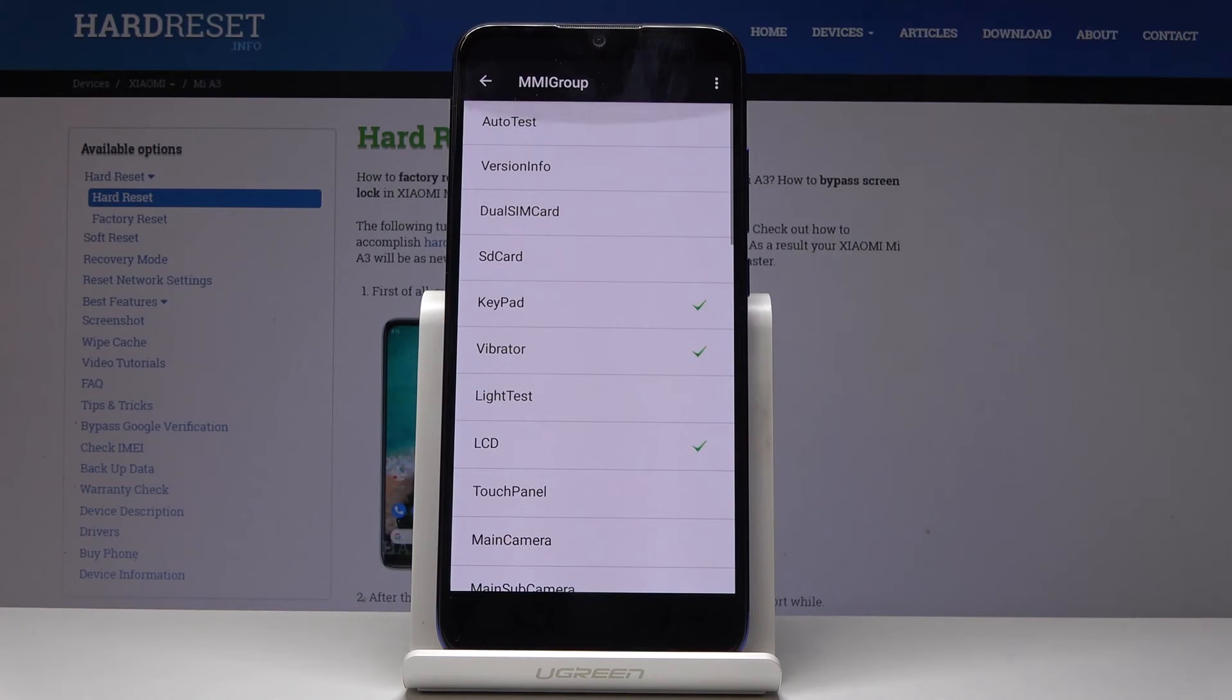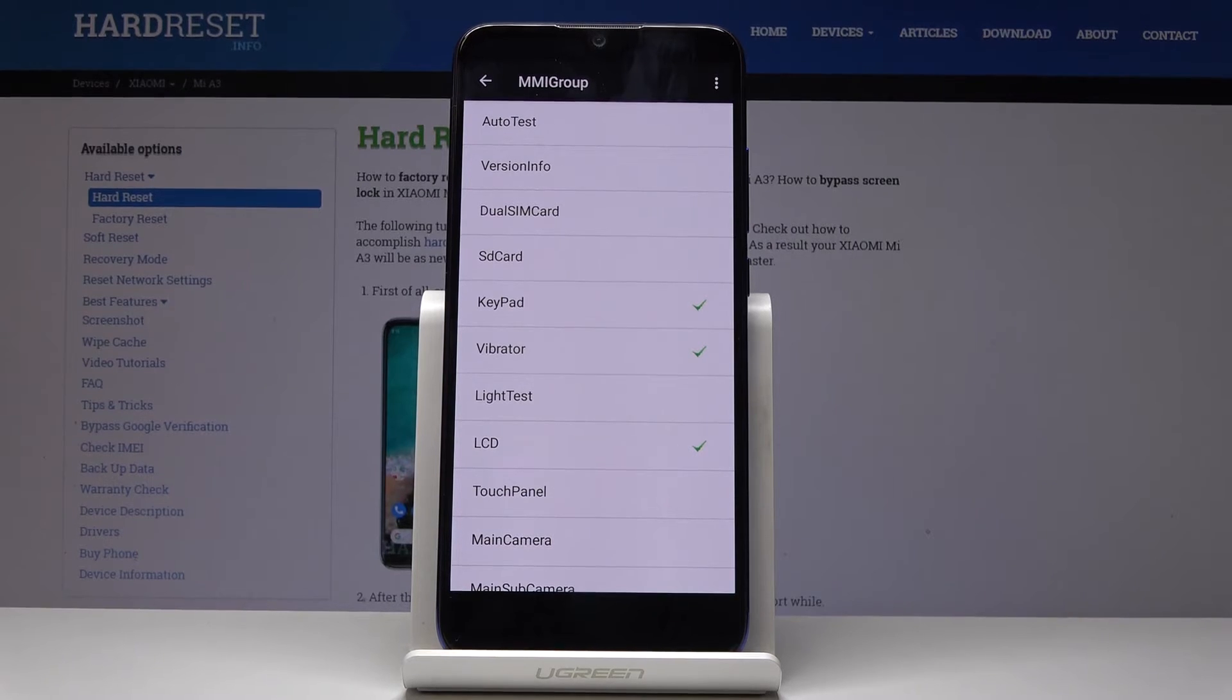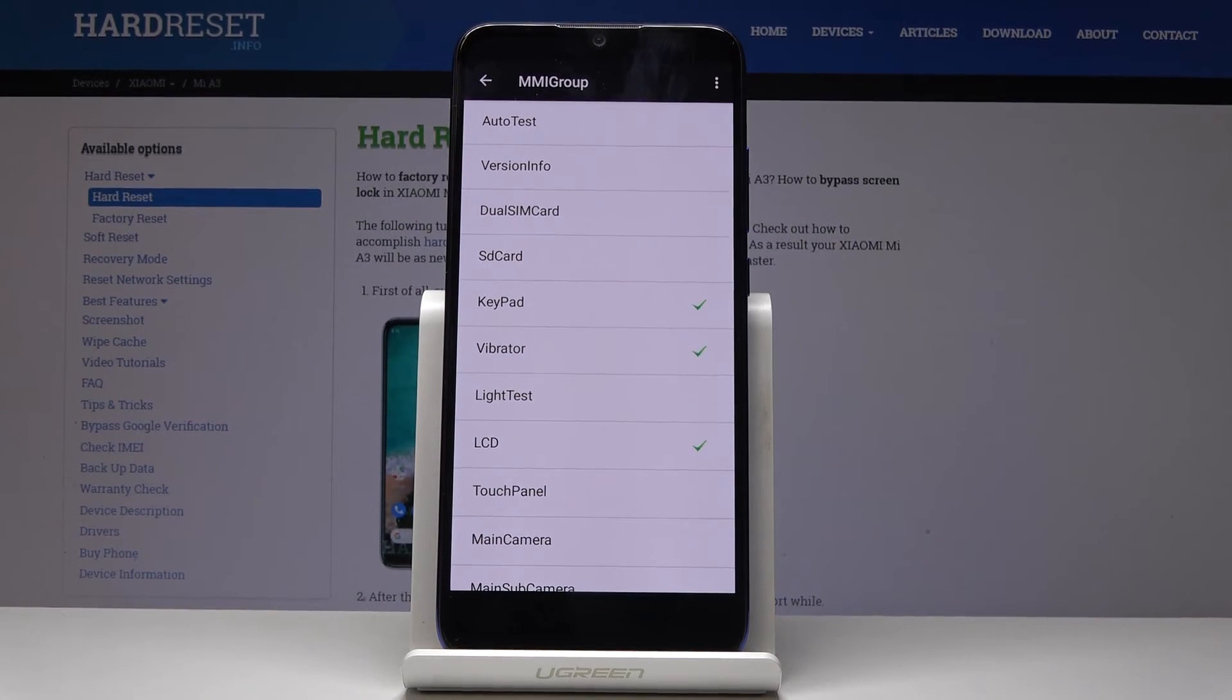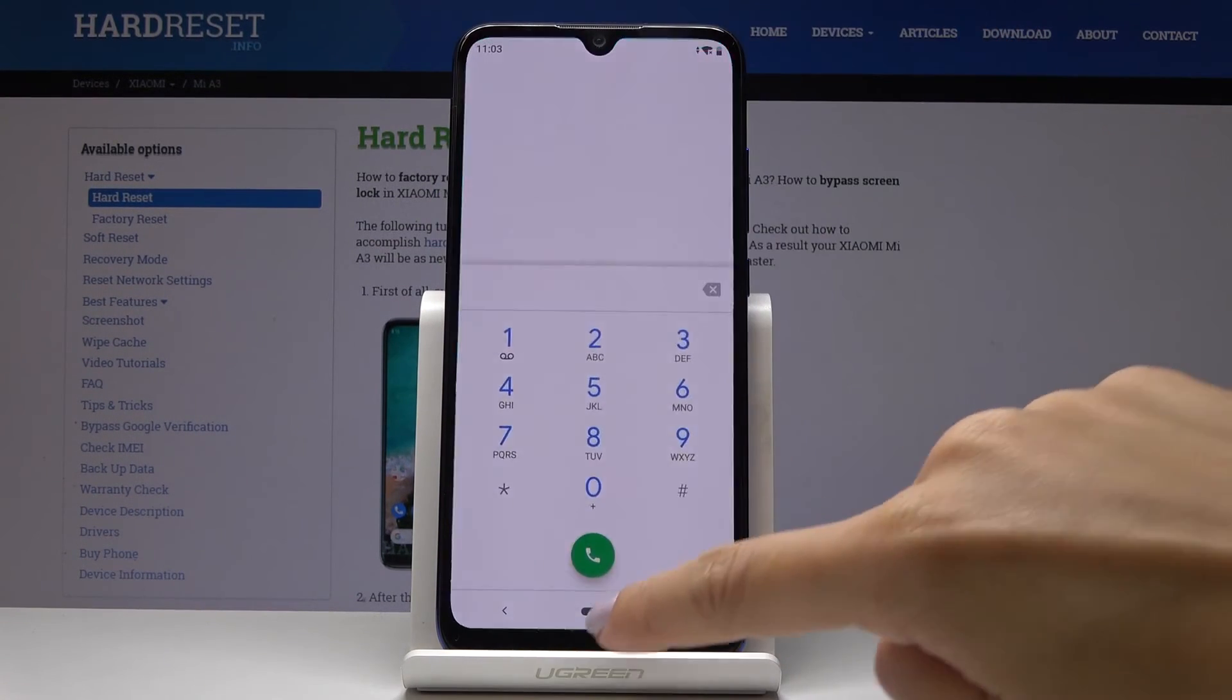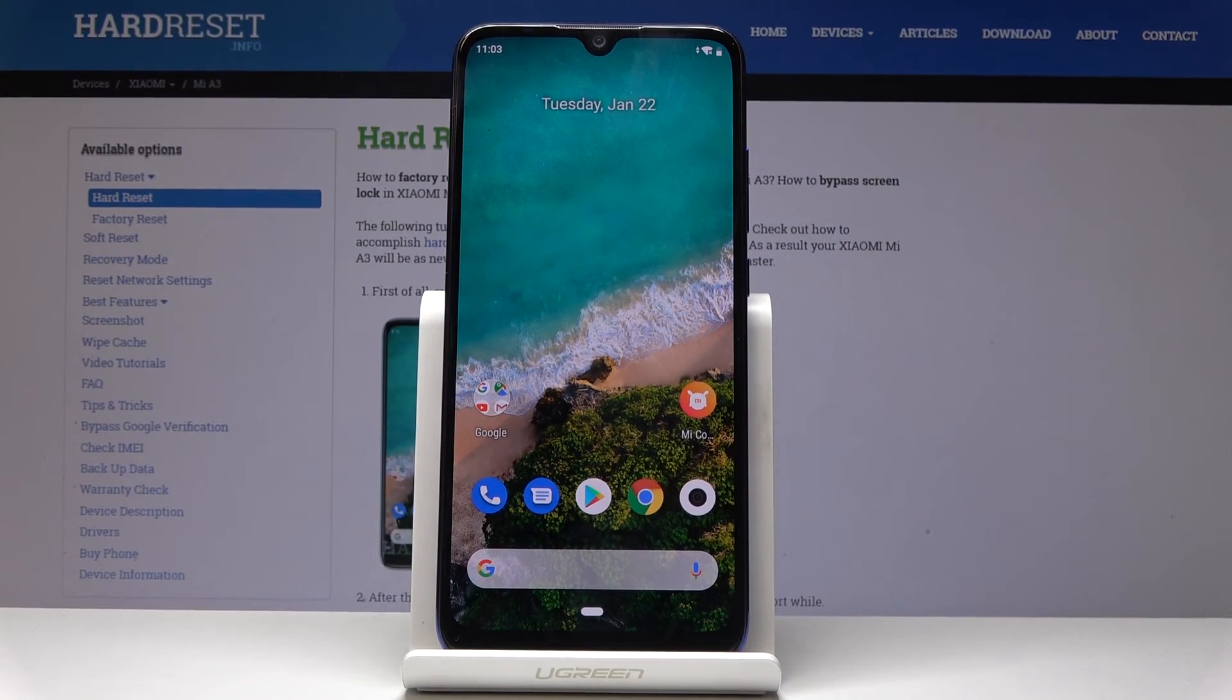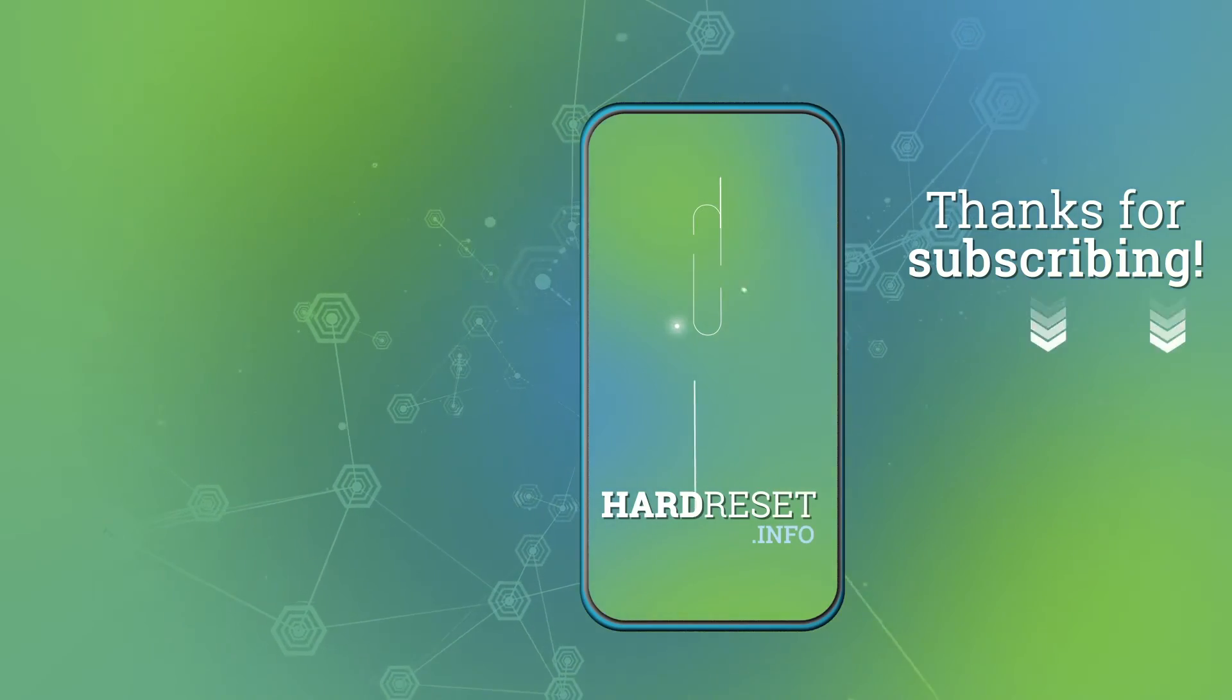You can now test all the other features if you want to. If you have any doubts about your features or are experiencing issues, simply enter this code and test your device. You'll be able to check if it's the application or your device itself to blame. That's how you can test your Xiaomi Mi A3. Thank you for watching, please subscribe to our channel and leave a thumbs up.